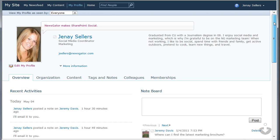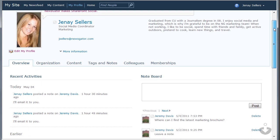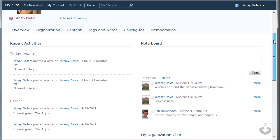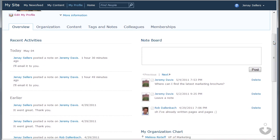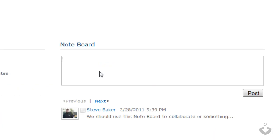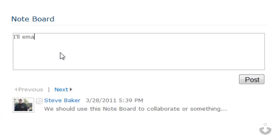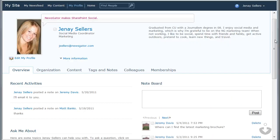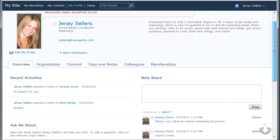This is the My Profile page in SharePoint. From here, I can see messages that my colleagues have left for me on my note board. If I want to write them a note in response, I need to navigate to that person's profile page and leave them a message on their note board. On this page, others can see what I have been up to recently.